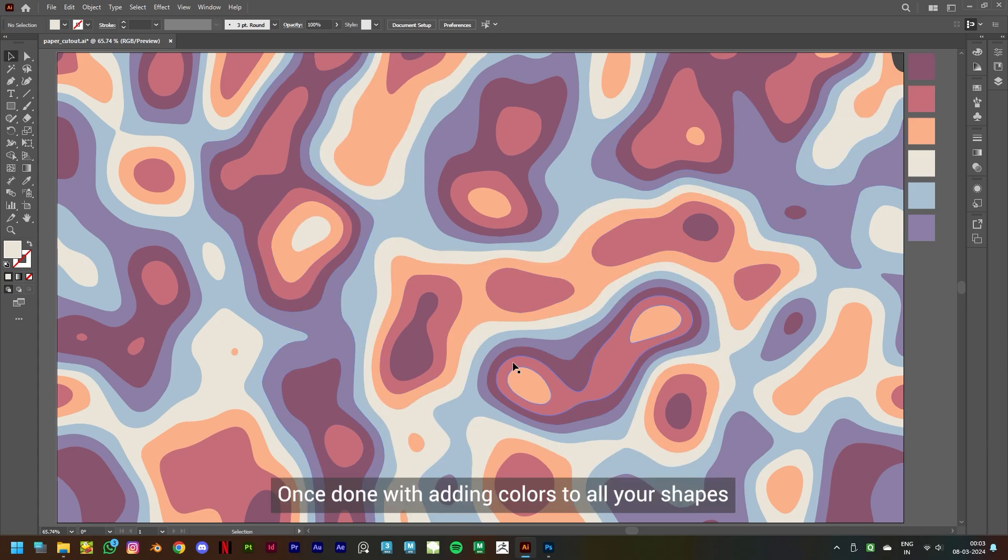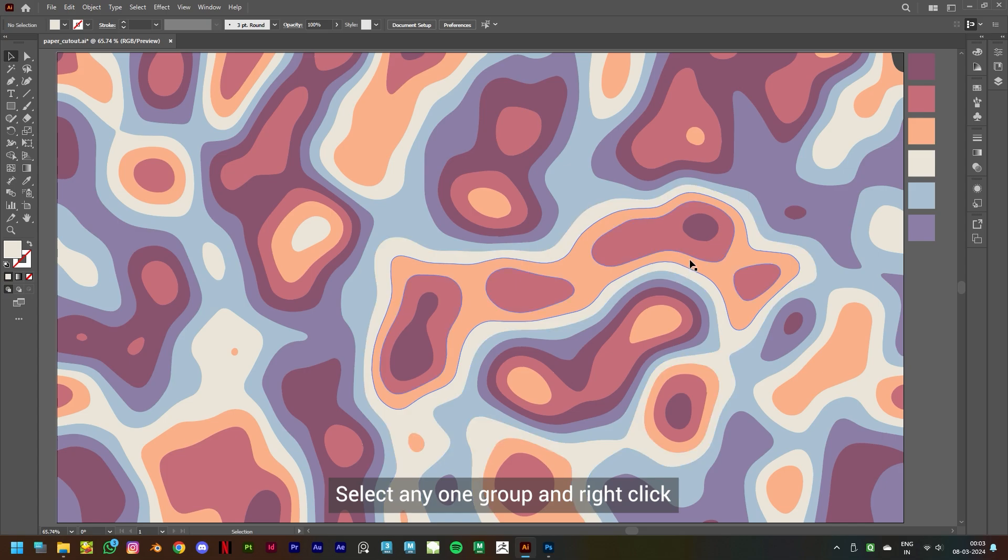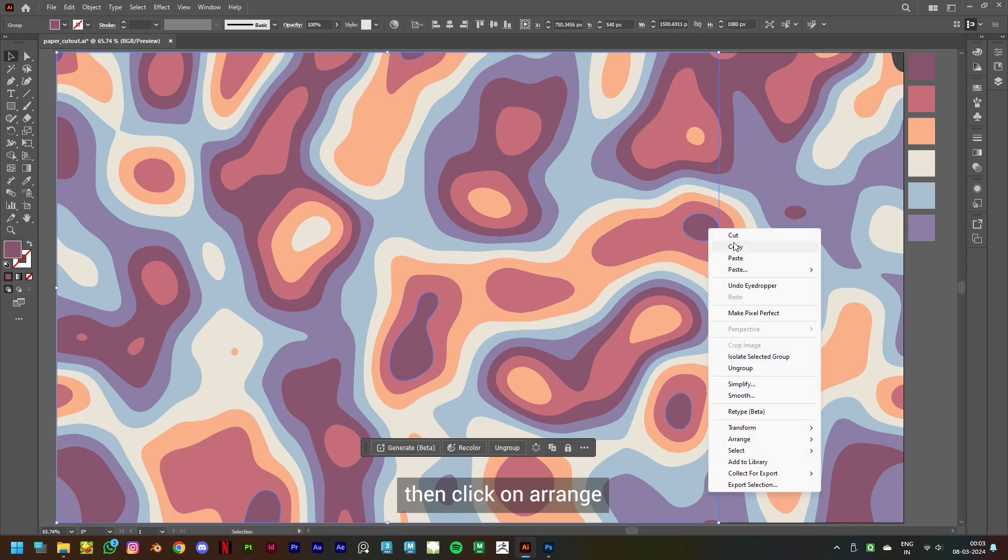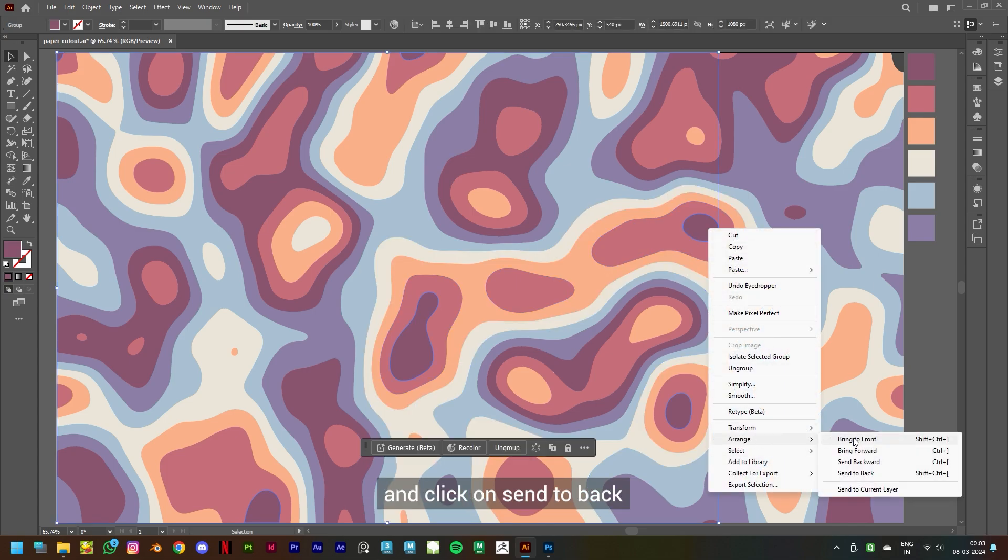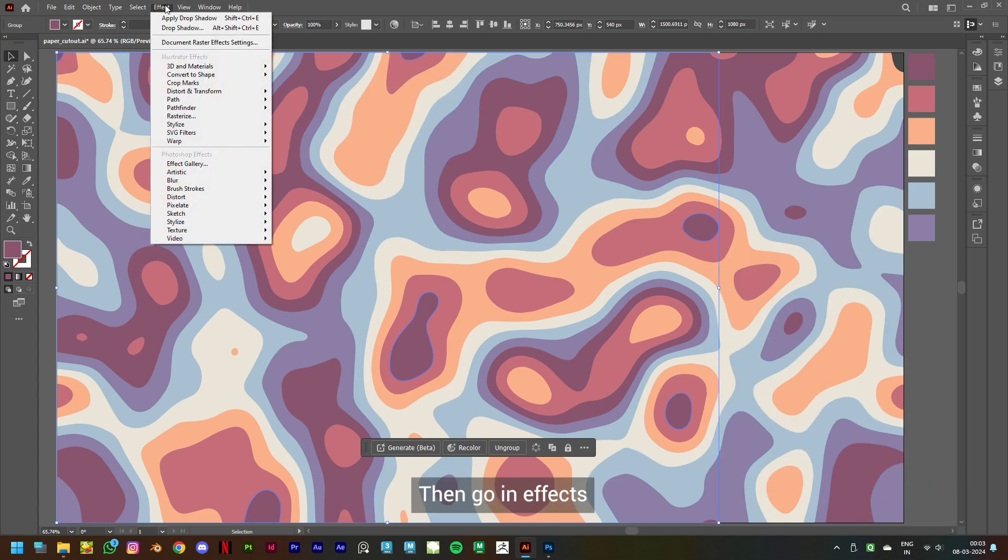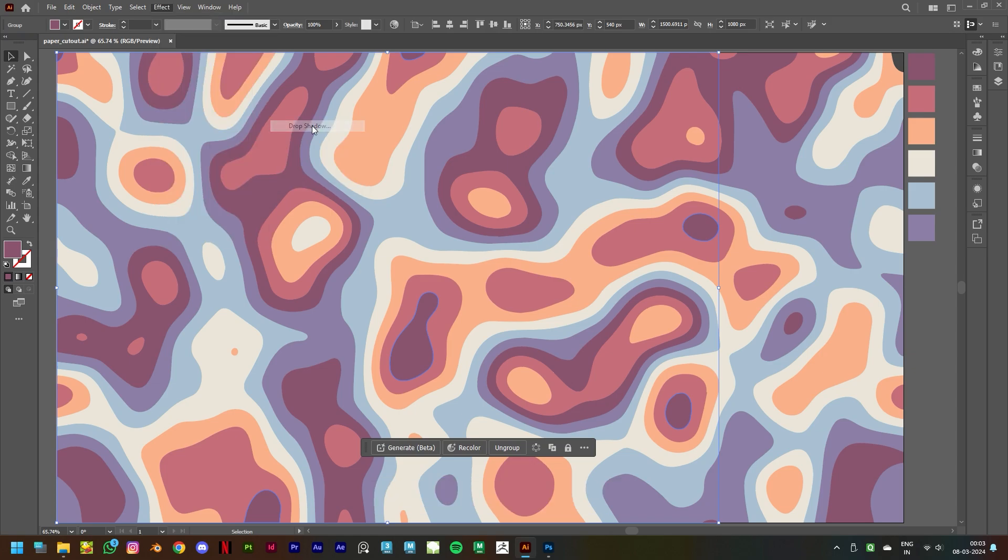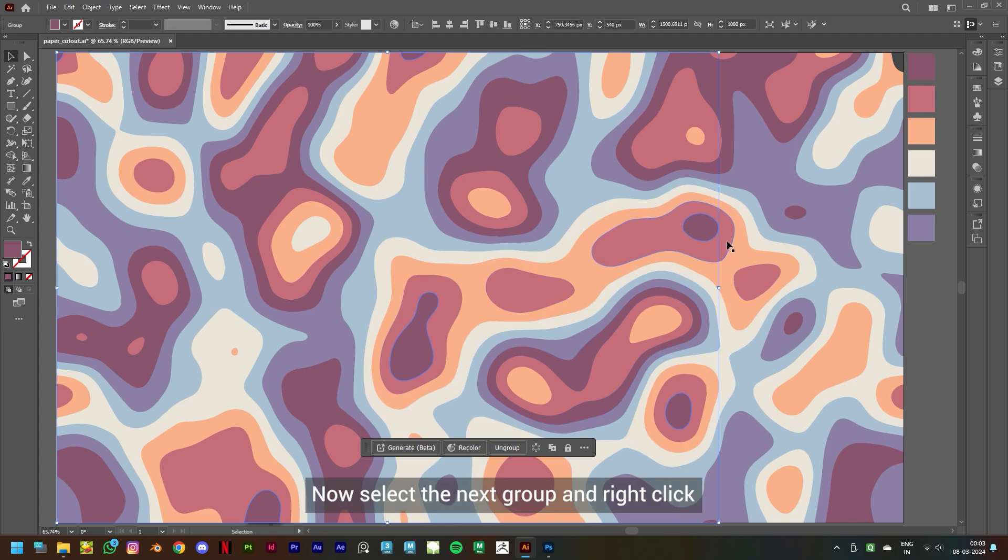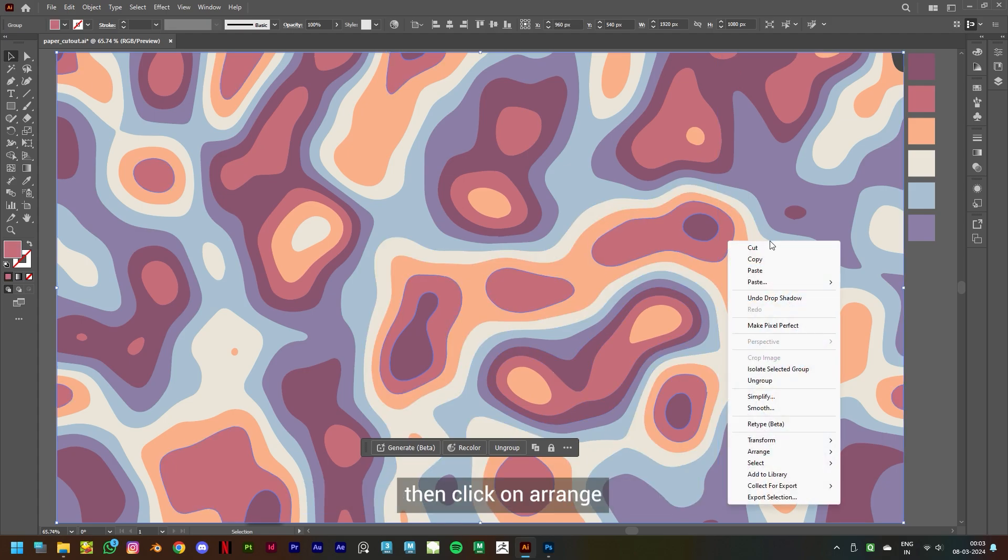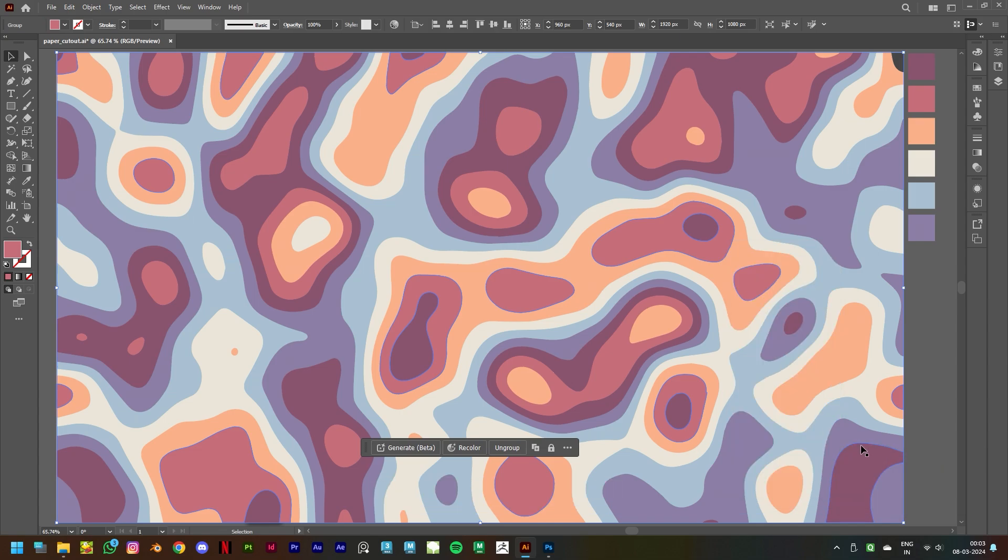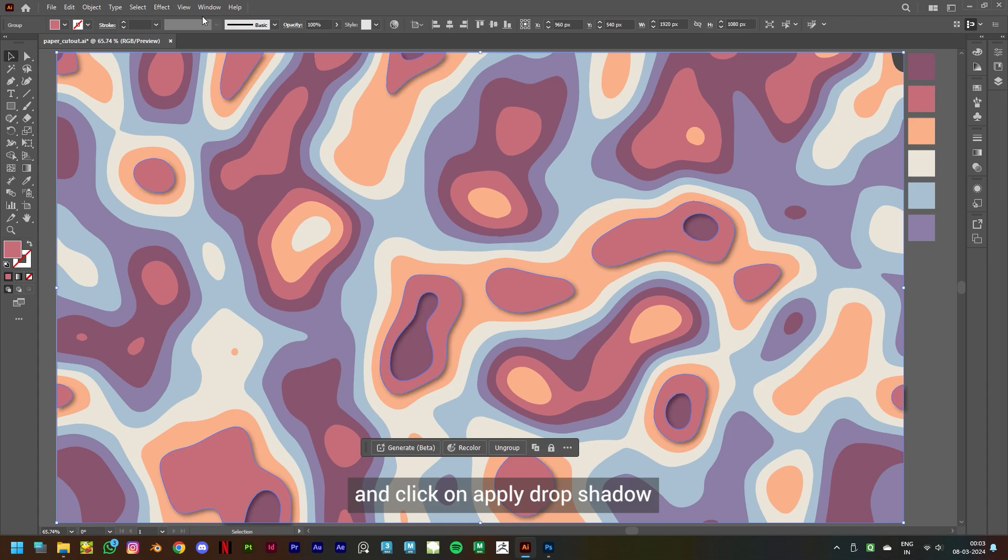colors to all your shapes, let's move on to the next step. Select any one group and right-click, then click on Arrange and click on Send to Back. Apply Drop Shadow and keep these settings and click on OK. Now select the next group and right-click, then click on Arrange and click on Bring to Front. Then go in Effects and click on Apply Drop Shadow. Now repeat the same steps